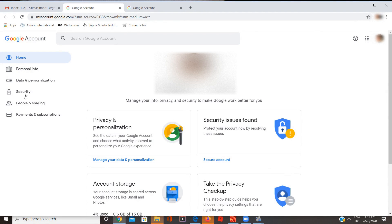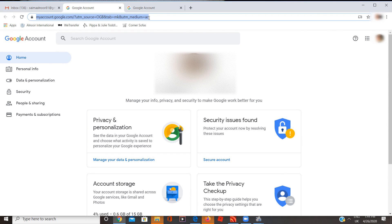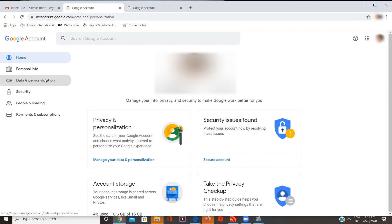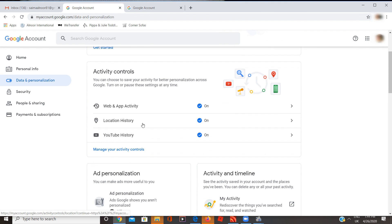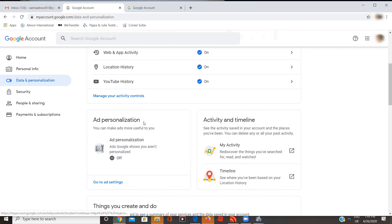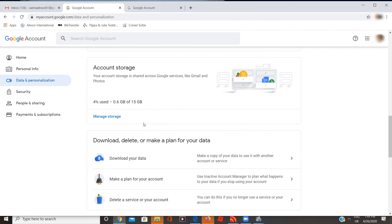Hi guys, today I'm going to tell you how to delete your Google account. You have to be on this link — link in the description — and then go to Data and Personalization. Now scroll down until you see 'Download, delete, or make a plan for your data.'